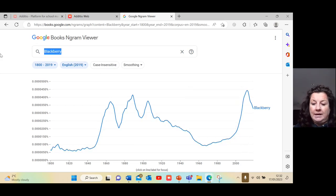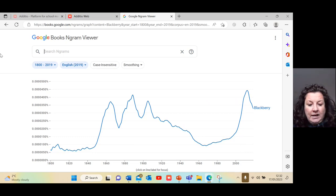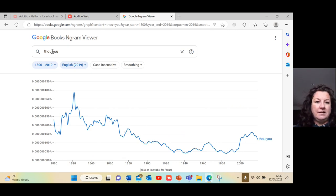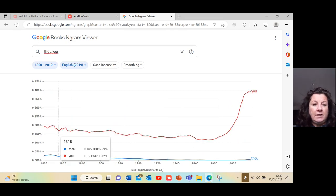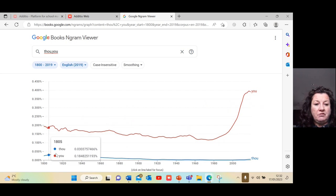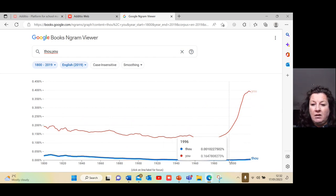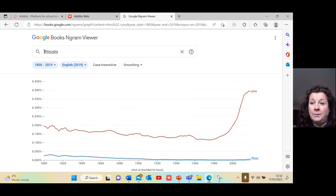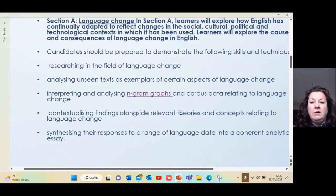The spike in 'blackberry' usage is presumably because of the phone called a Blackberry. You can also compare two words together — if we look at 'thou' and 'you', we can see that 'you' was always used far more than 'thou'. It's hardly used at all now, but interestingly there are still one or two people using it, while 'you' is far more common.